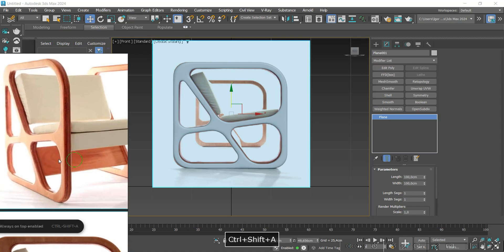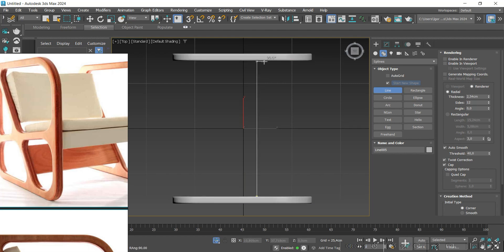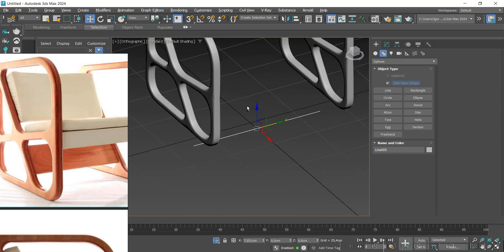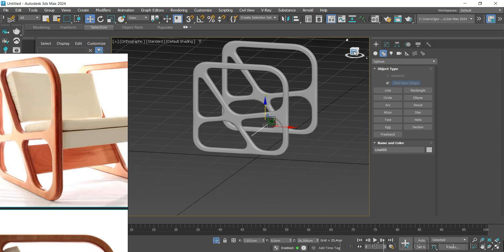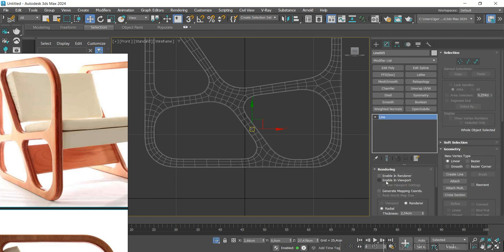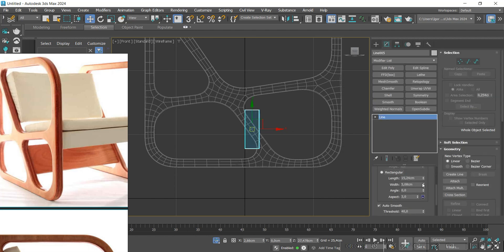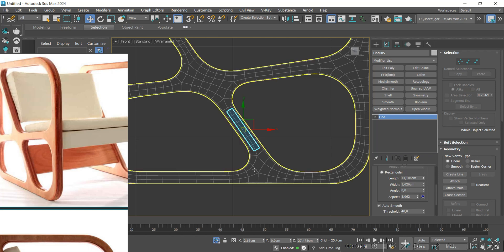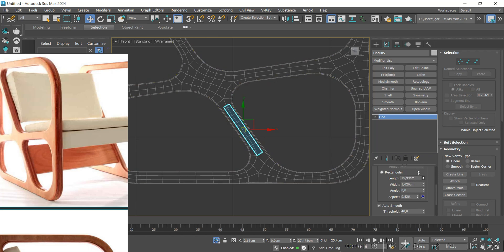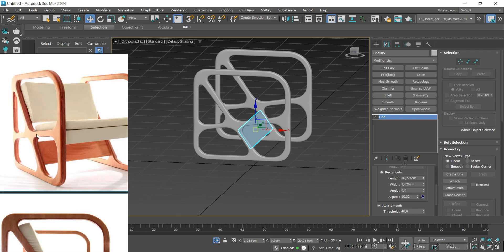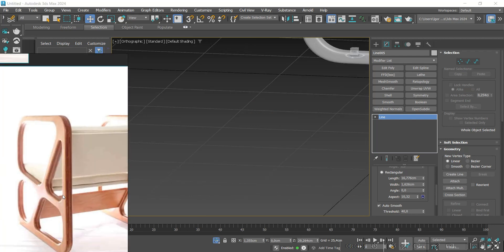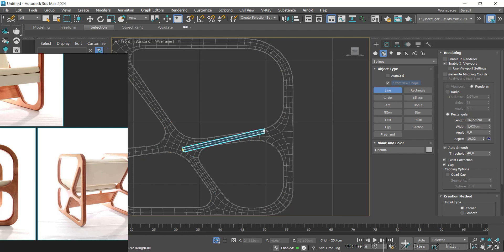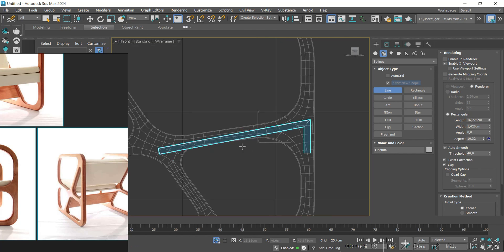Now let's create the center piece of the model. First, we will create the bottom piece using a single line — adjust its position and thickness according to the image. Then let's create the piece that holds the seat of the chair, again using a line. Let's create the shape and then adjust the thickness and size of this piece.